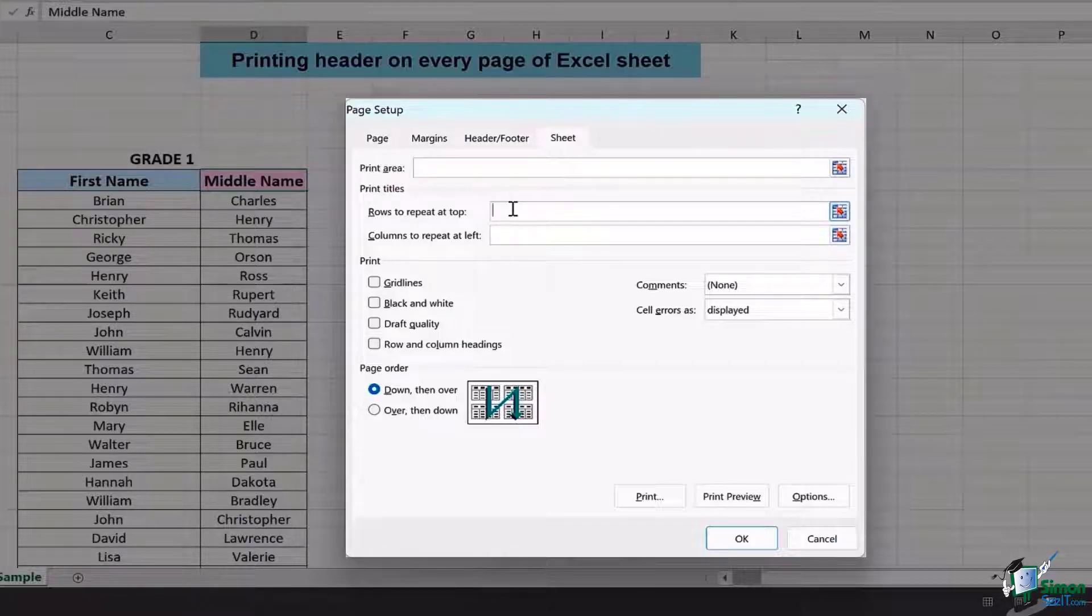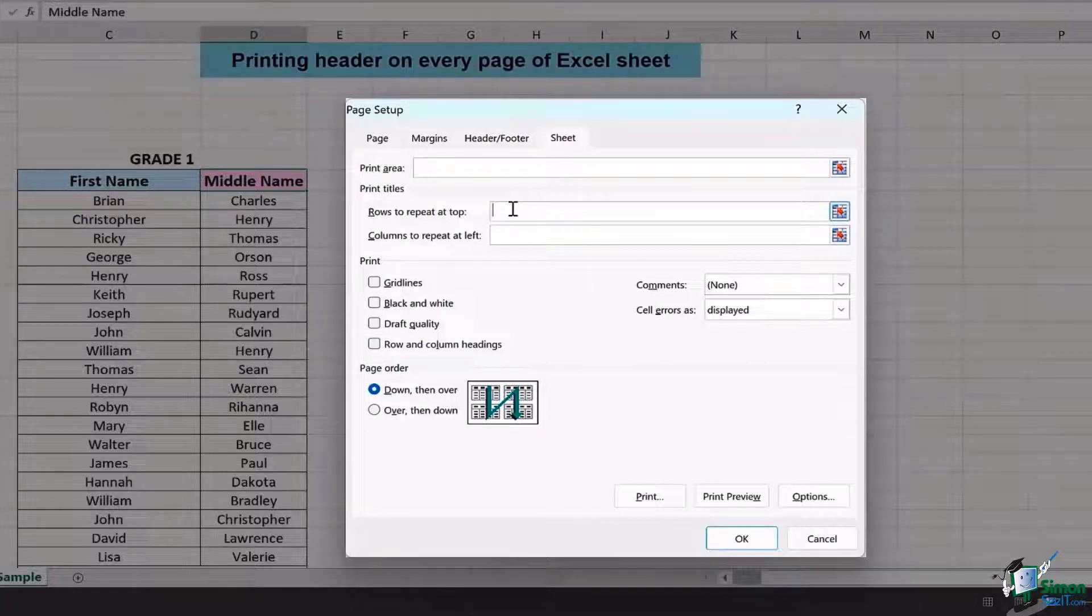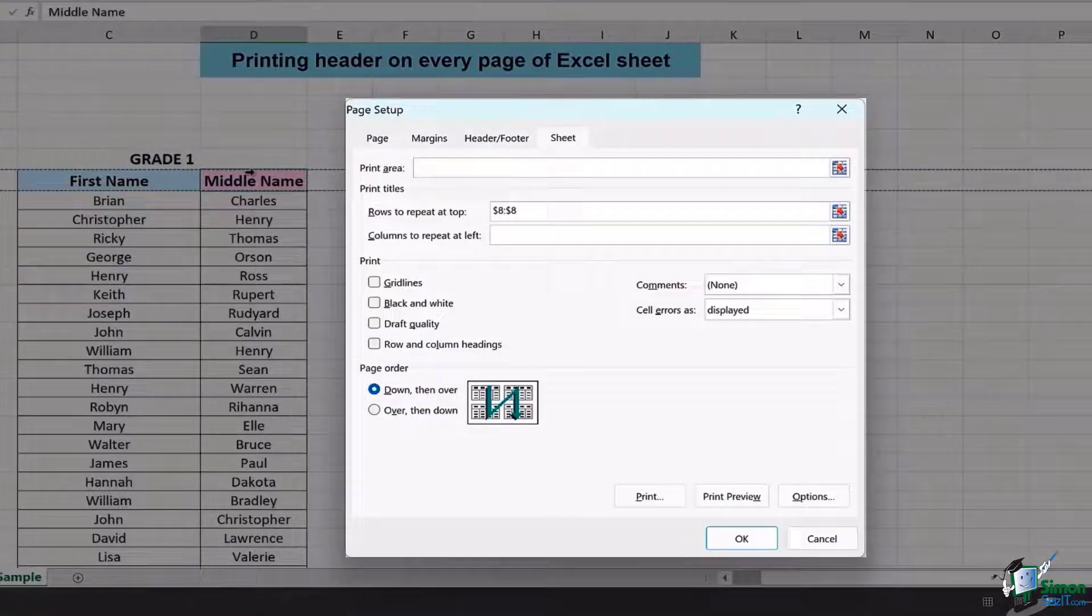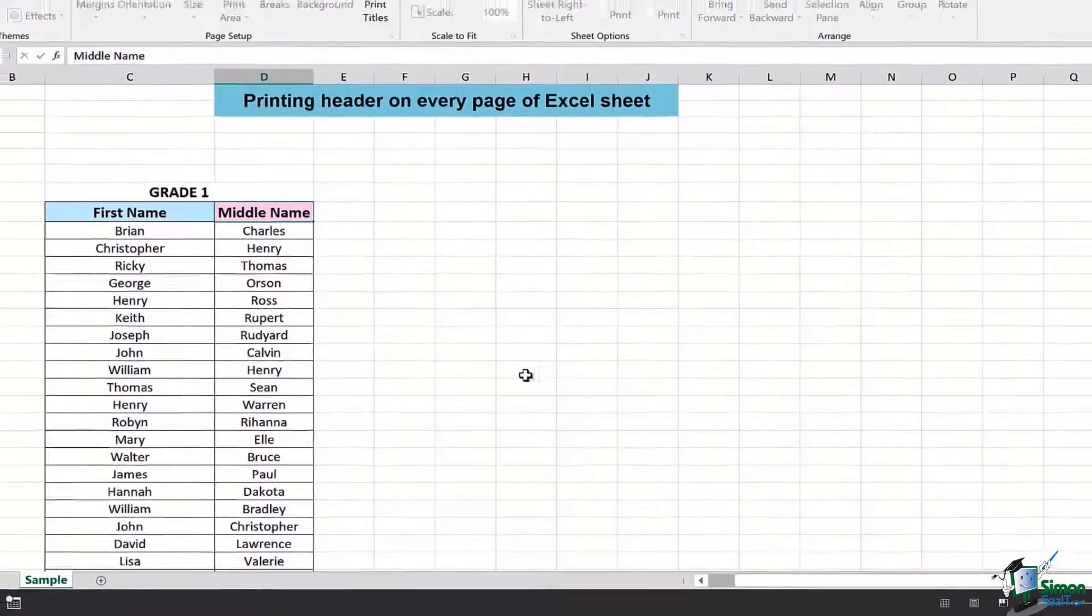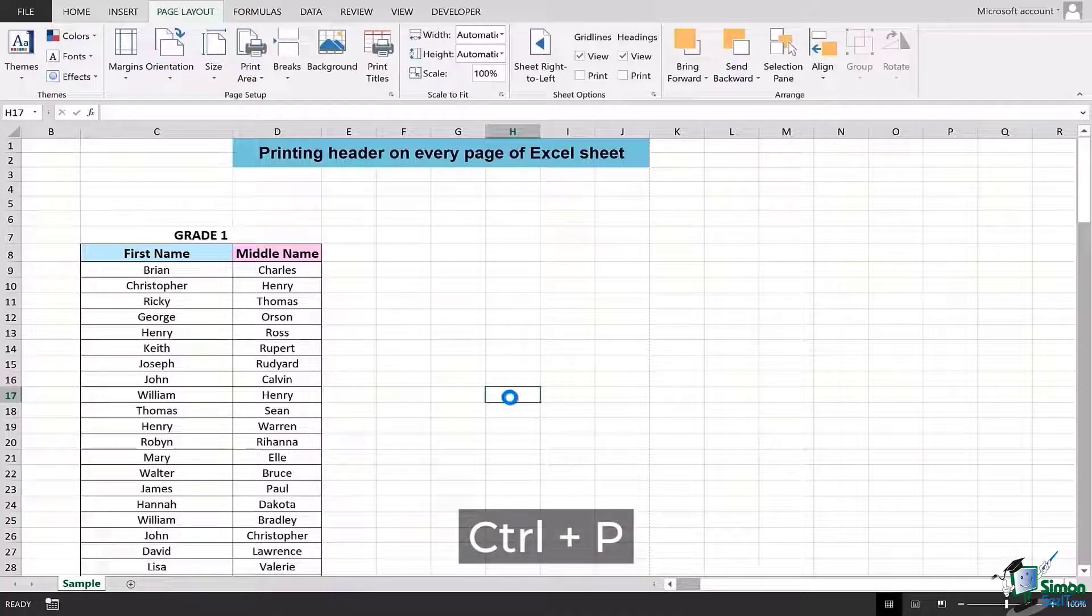In this case, I will simply select that row, press OK, and then I'm going to go back to Ctrl+P to review my sheet.